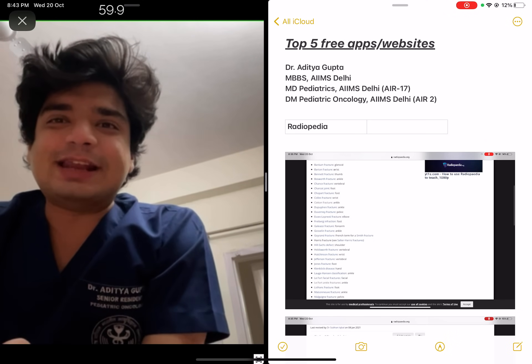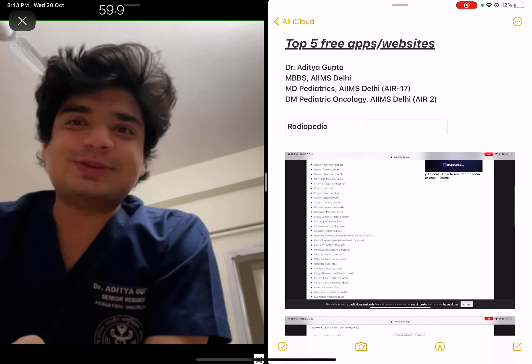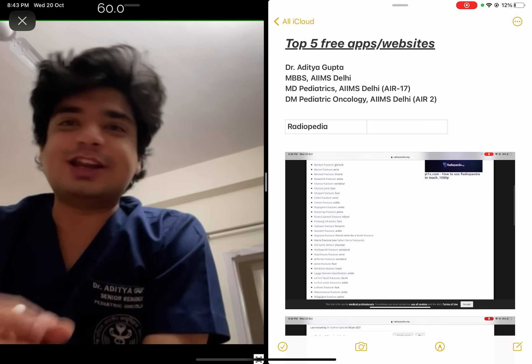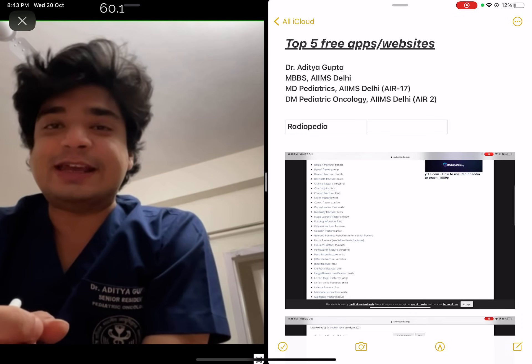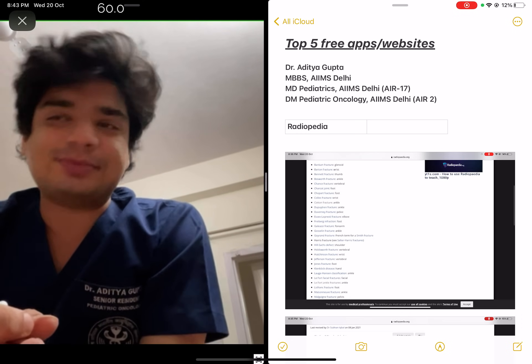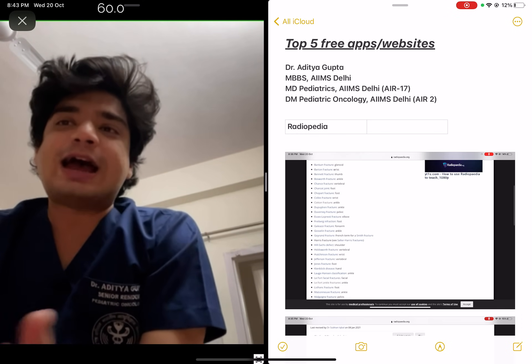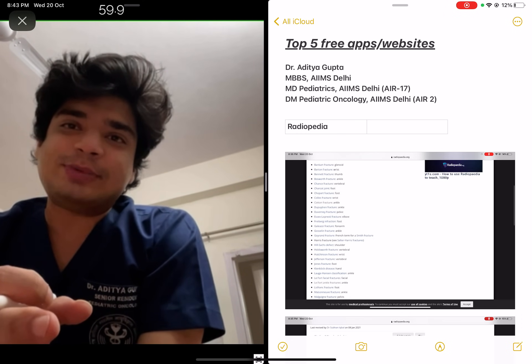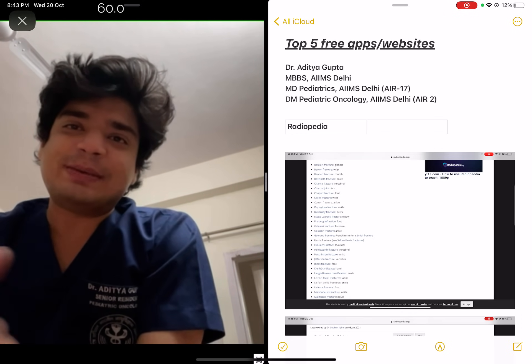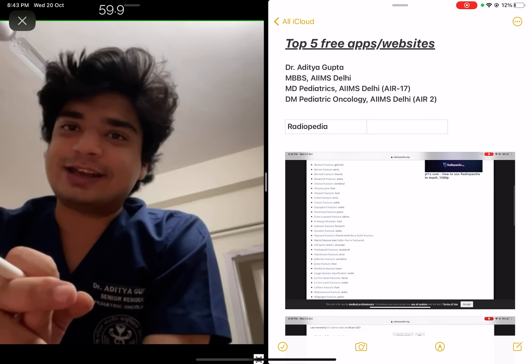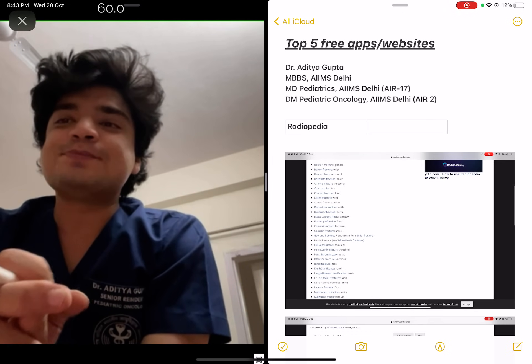Hello everyone, my name is Dr. Aditya Gupta. I am currently doing my DM in Pediatric Oncology from AIIMS, New Delhi. I did my MBBS from AIIMS, New Delhi, followed by my MD in Pediatrics, again from AIIMS, New Delhi.